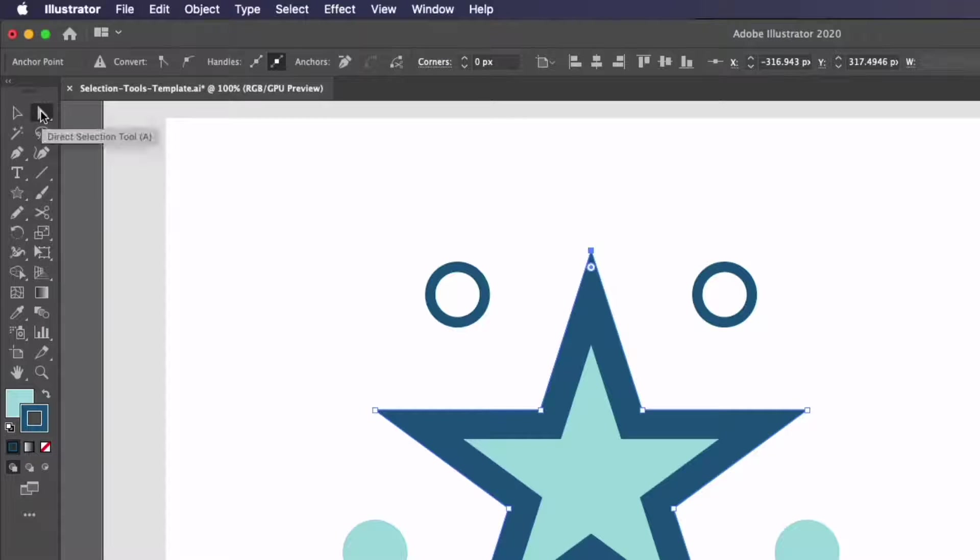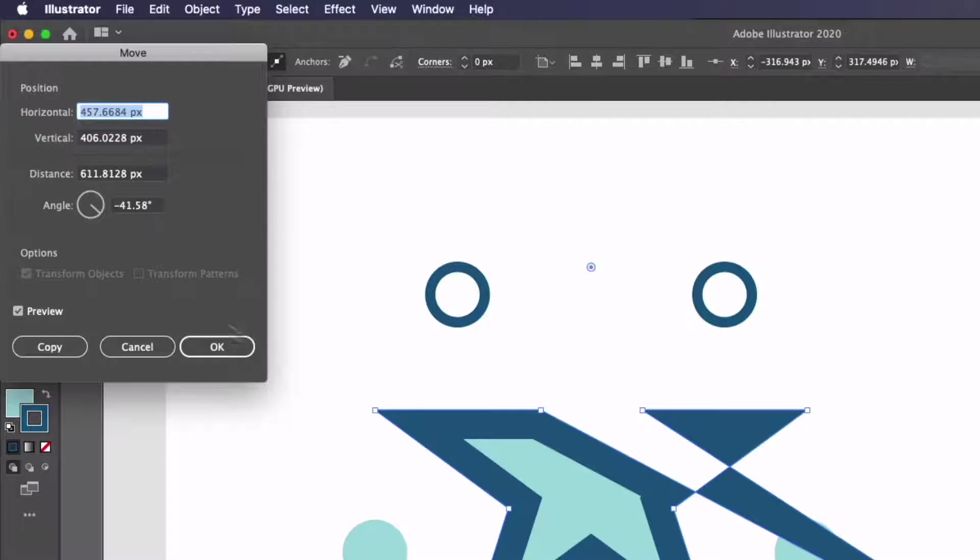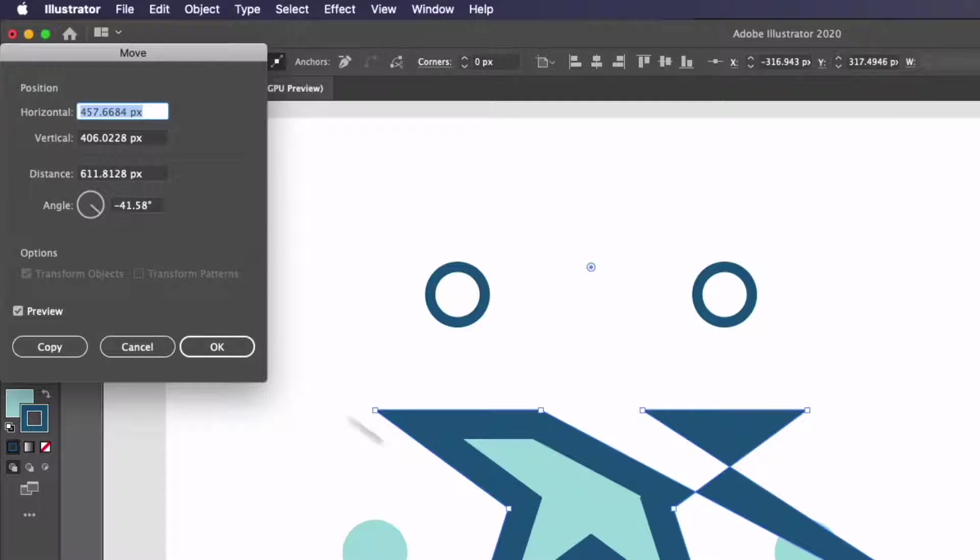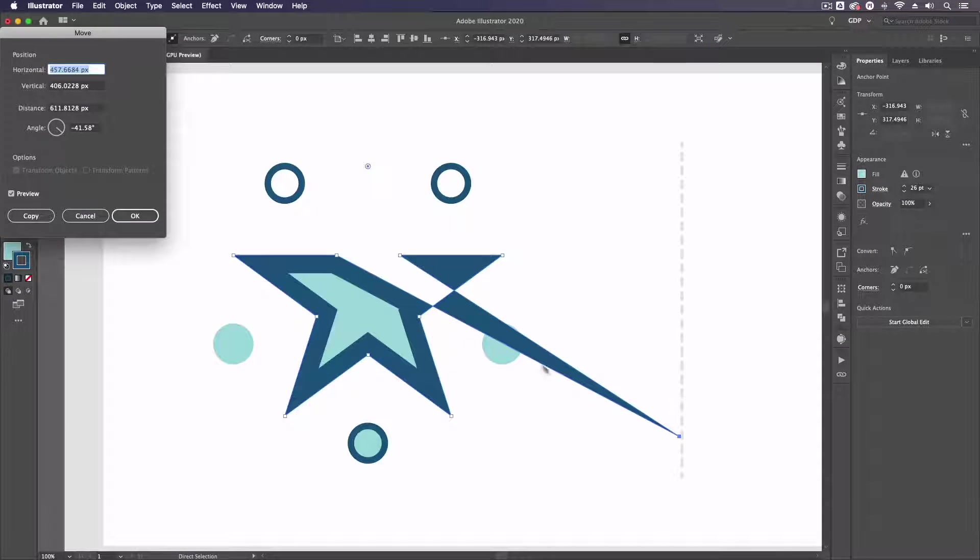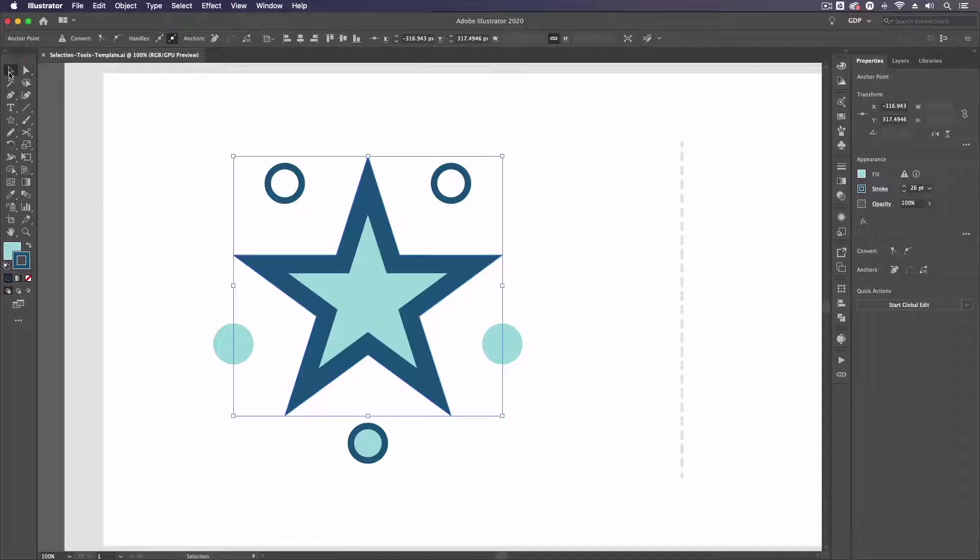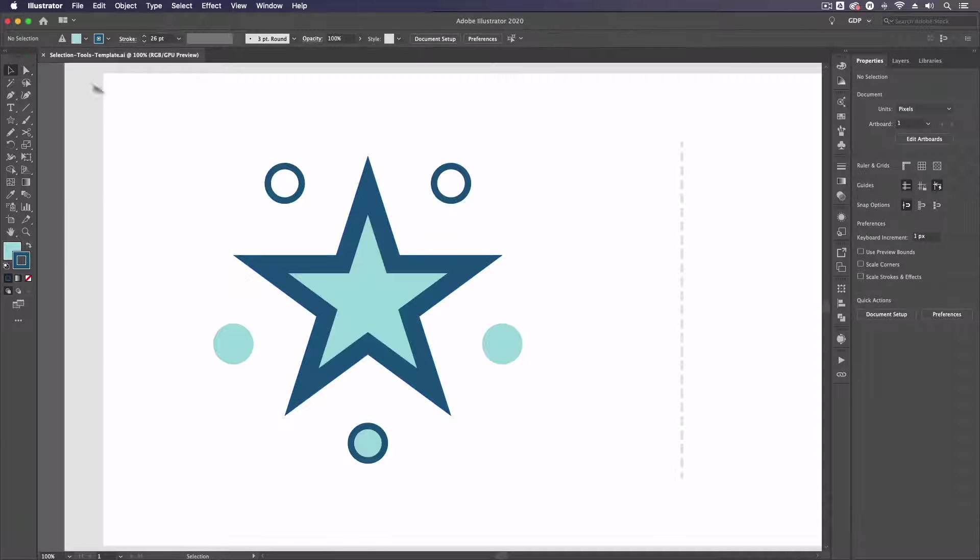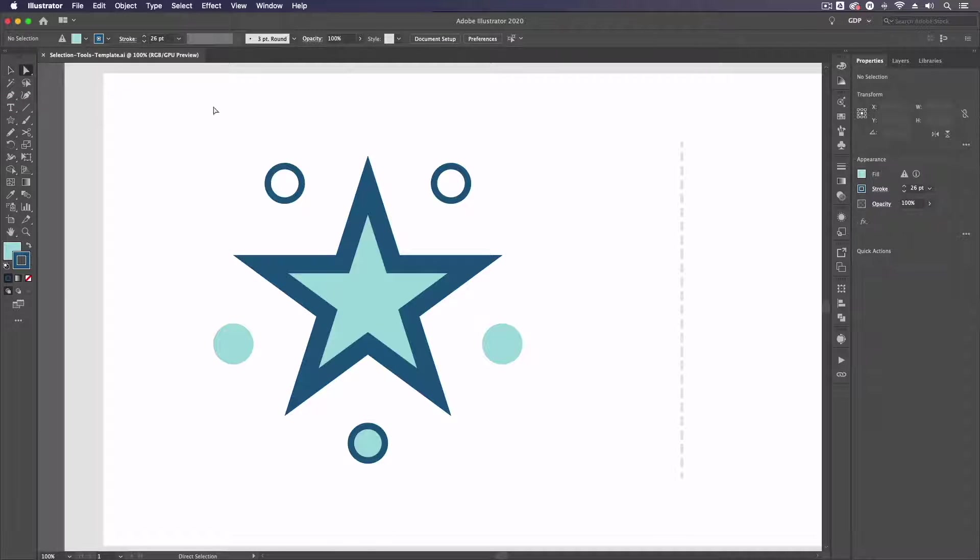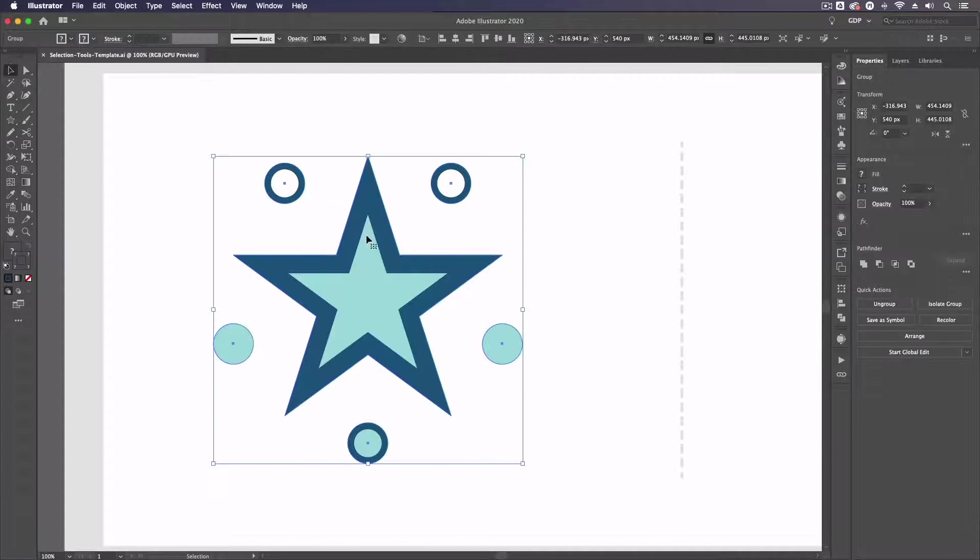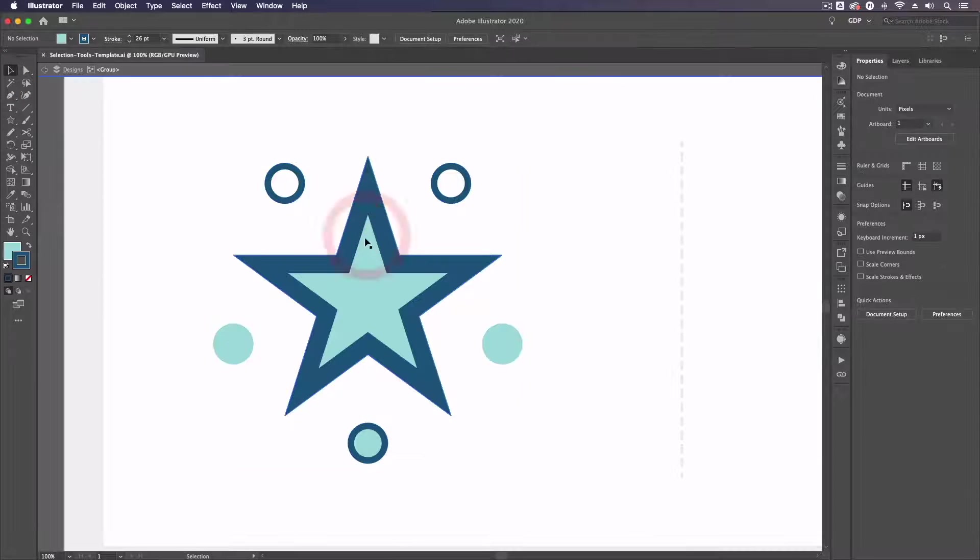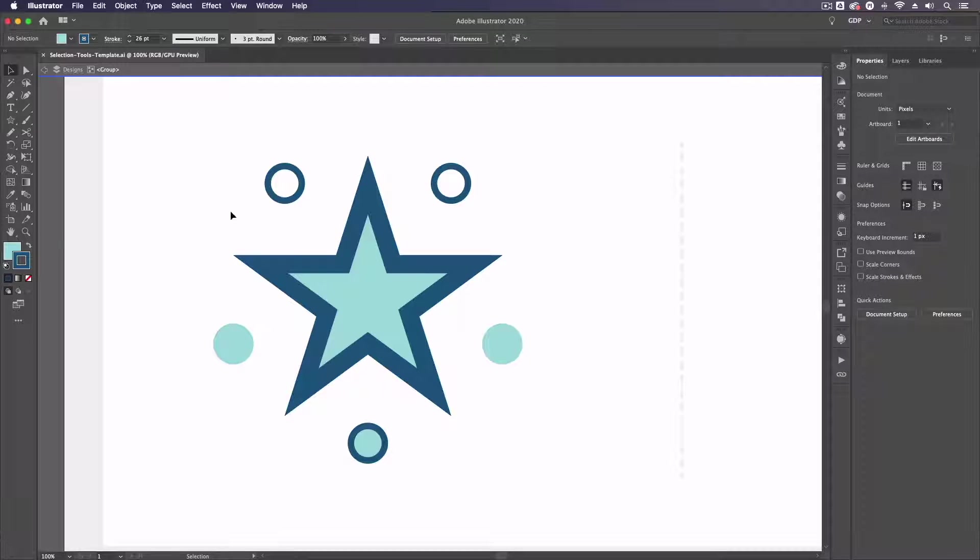If I double click on the direct selection tool we get the same move dialog box however in this case we can actually apply this to individual anchor points if we want to. Before moving on to the next tool I'm going to go back to our selection tool here and I'm going to double click into this group again.